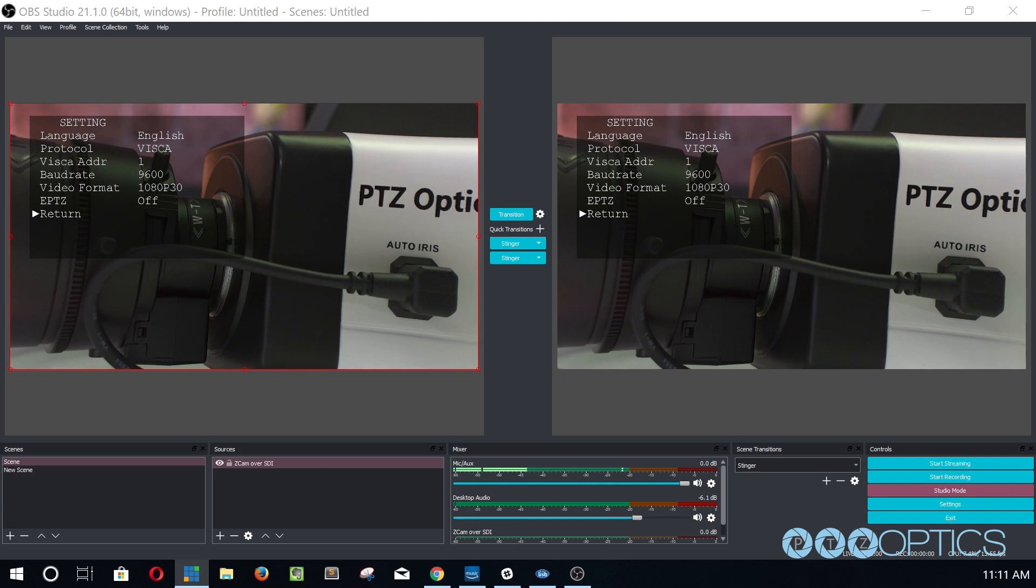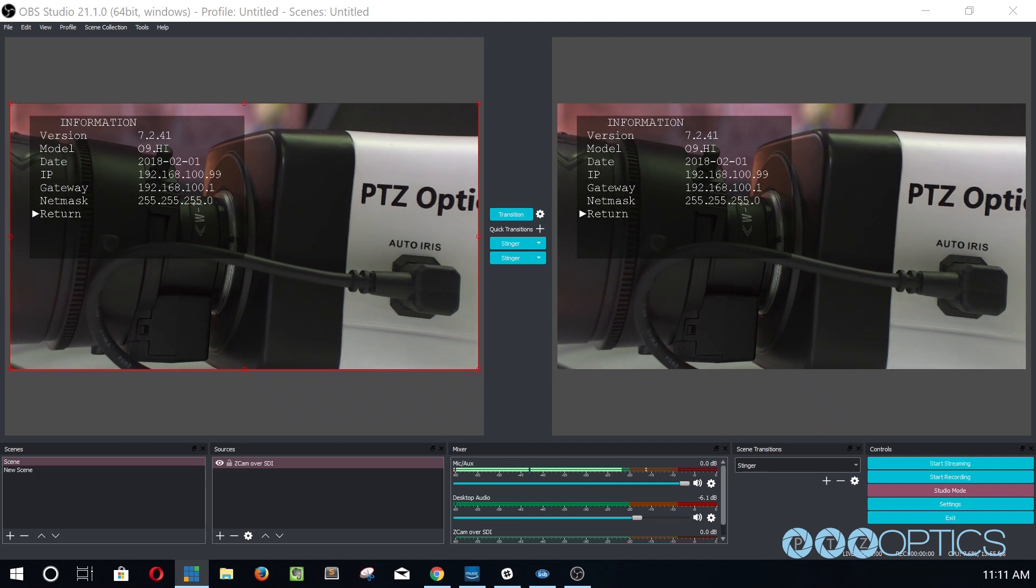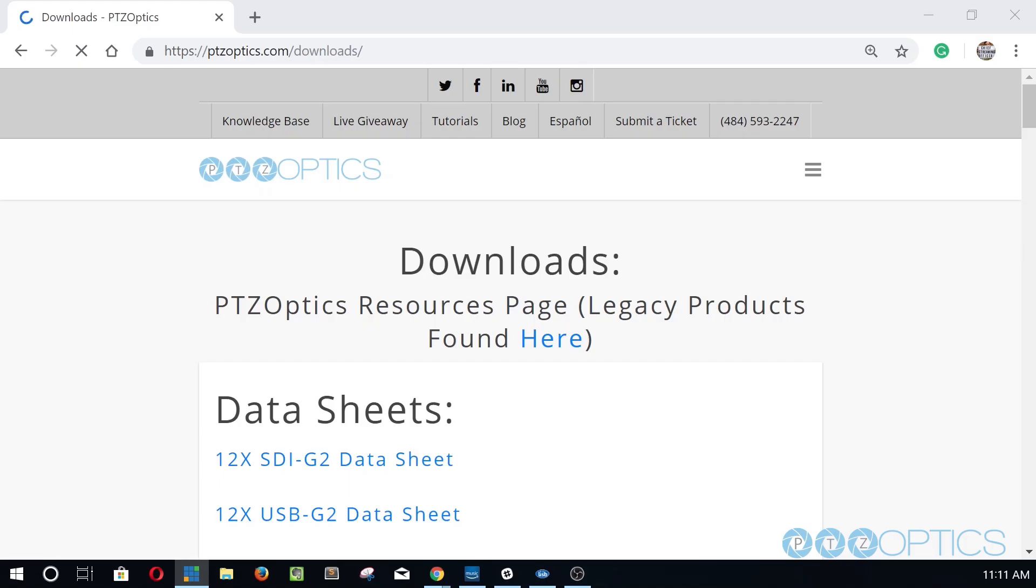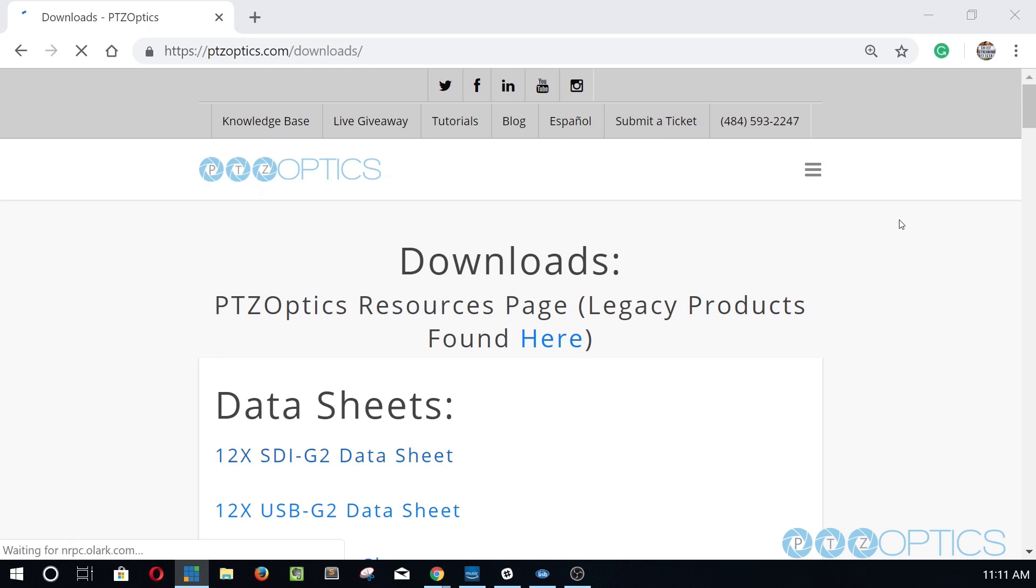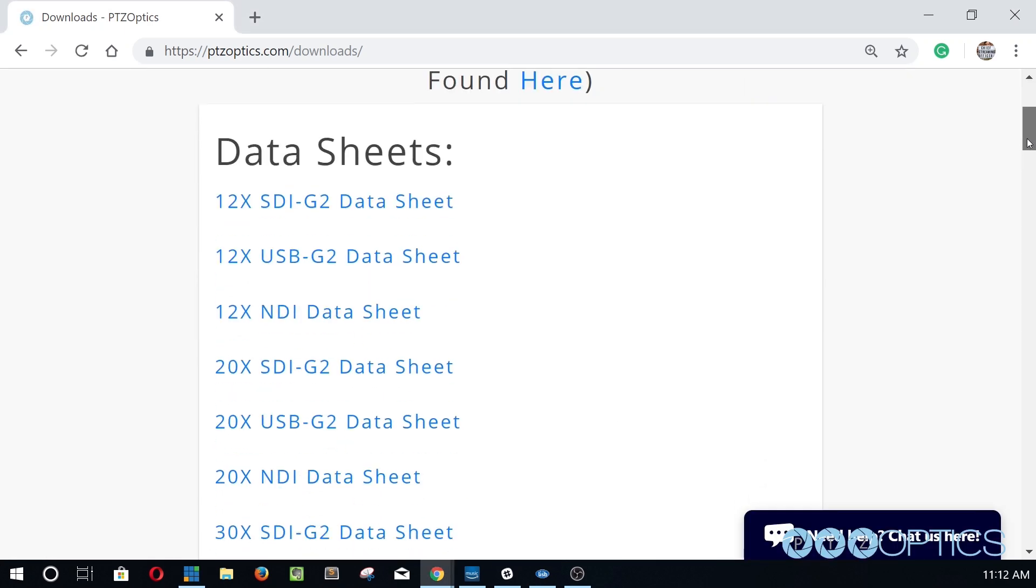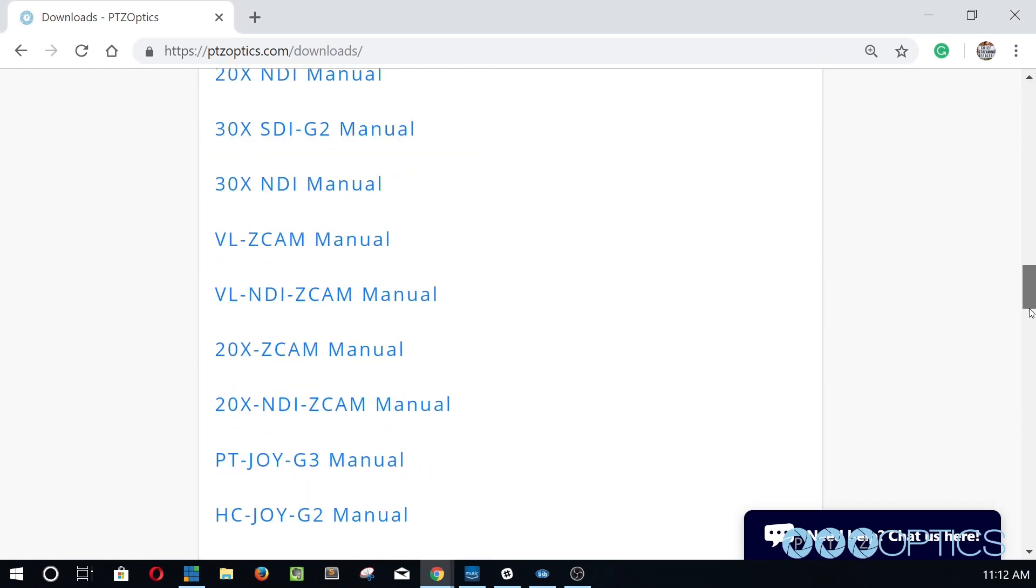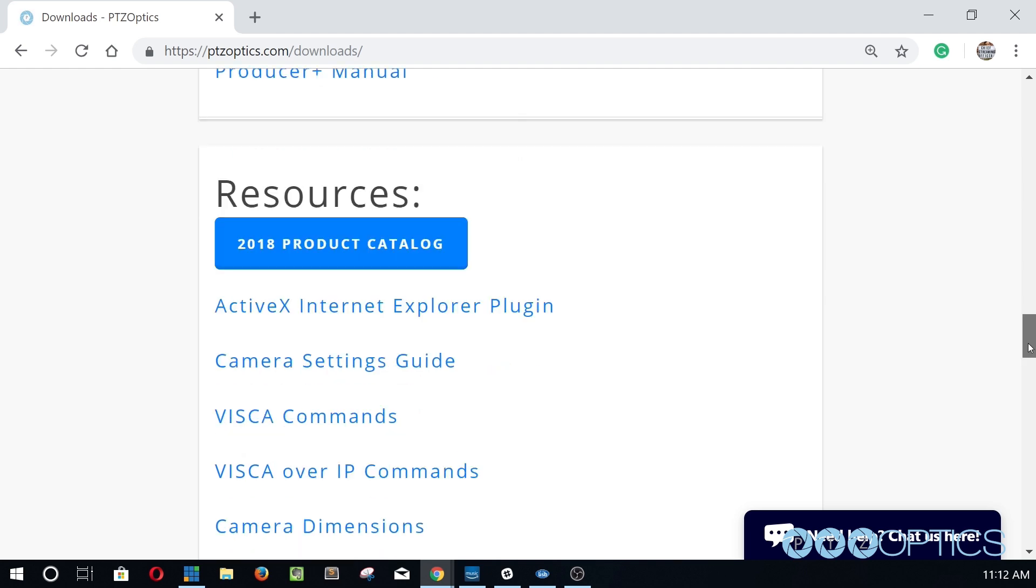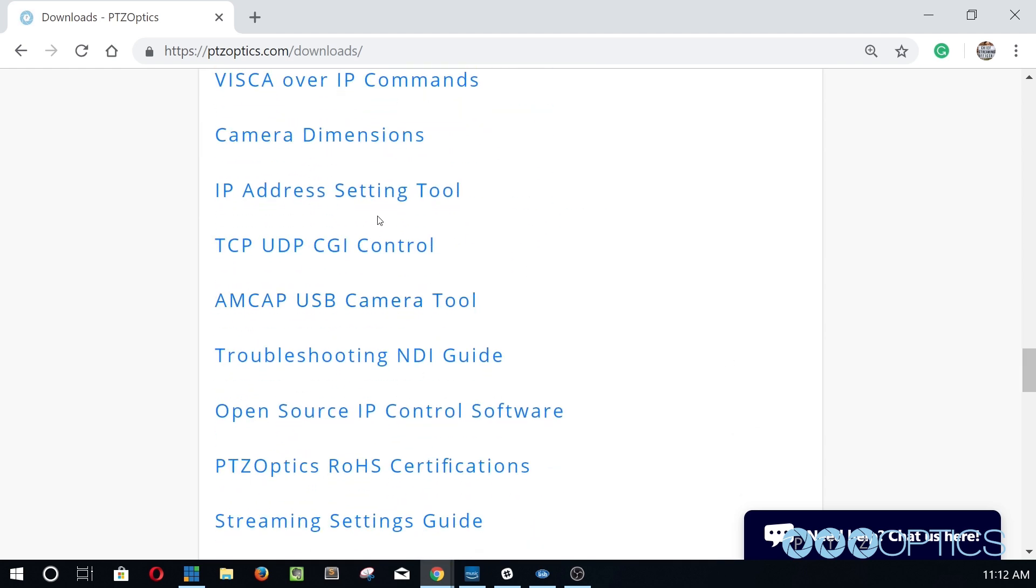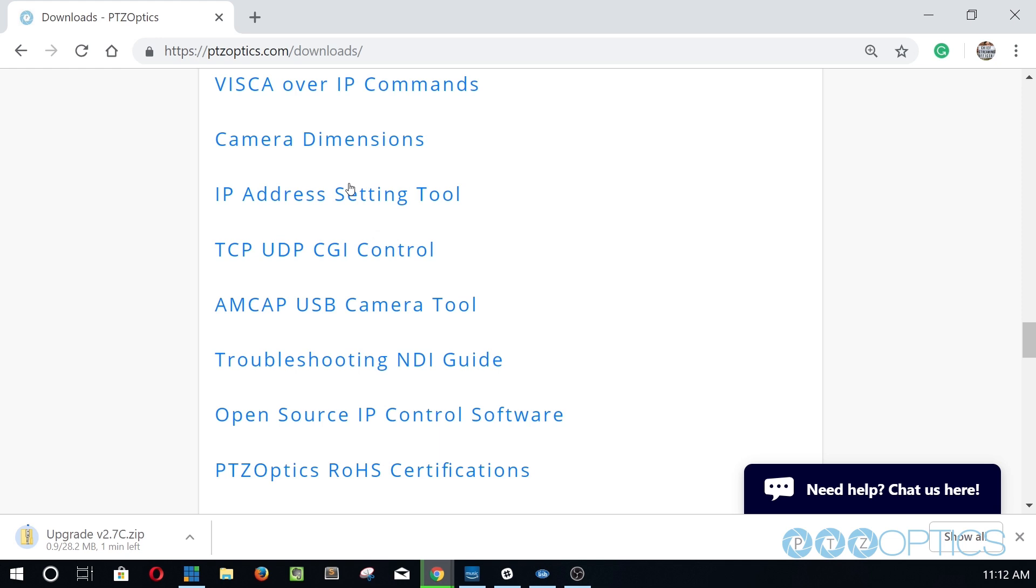Let's now look at your options for setting up a static or dynamic IP address for your camera. To set up a static IP address for your PTZOptics Z-Cam, you will need to download and use our IP address settings tool available for Windows. The IP address settings tool can be downloaded at PTZOptics.com/downloads.